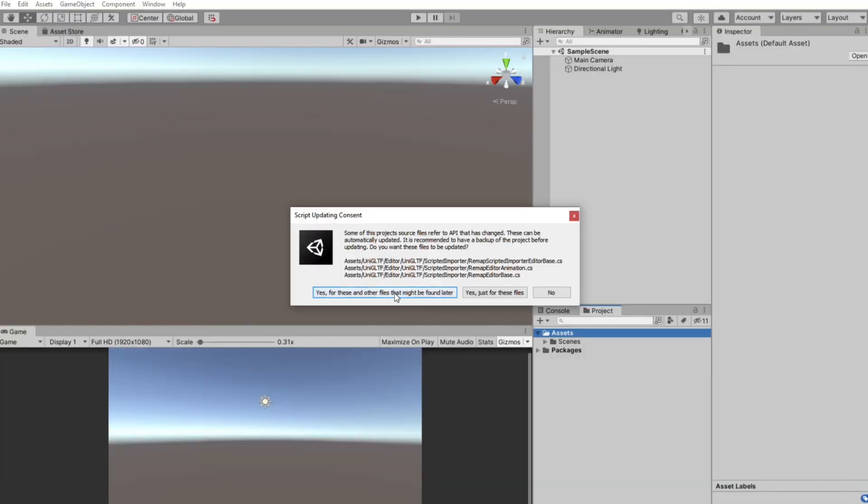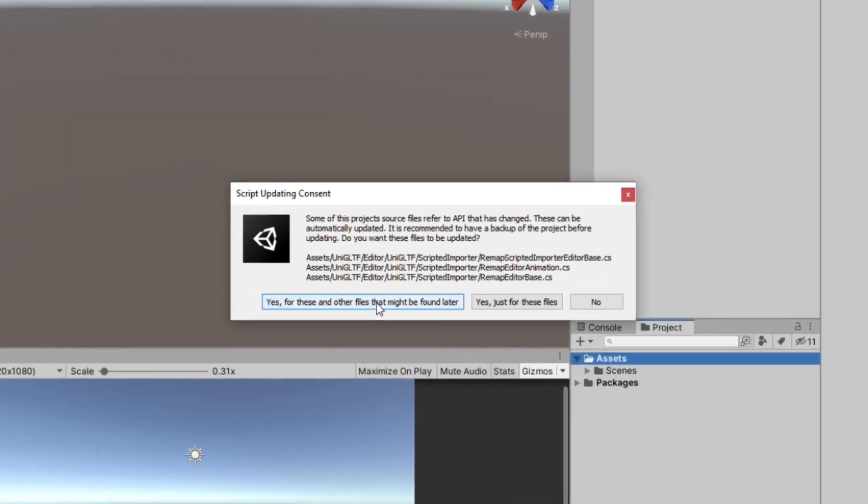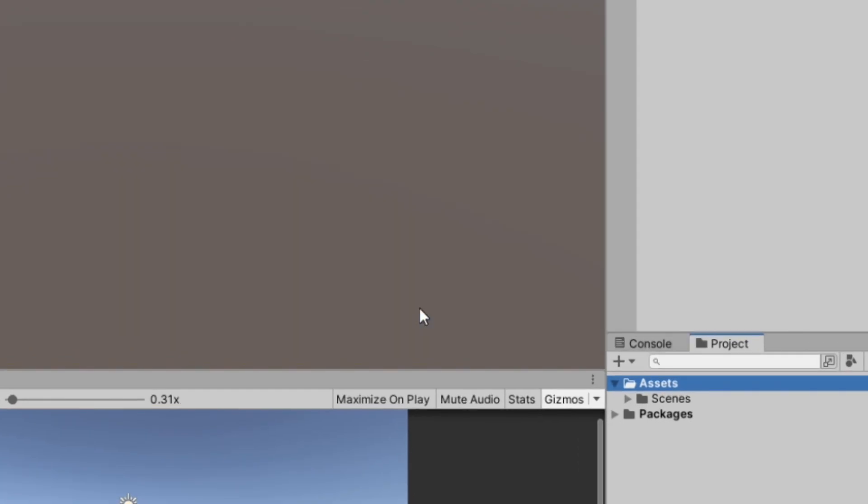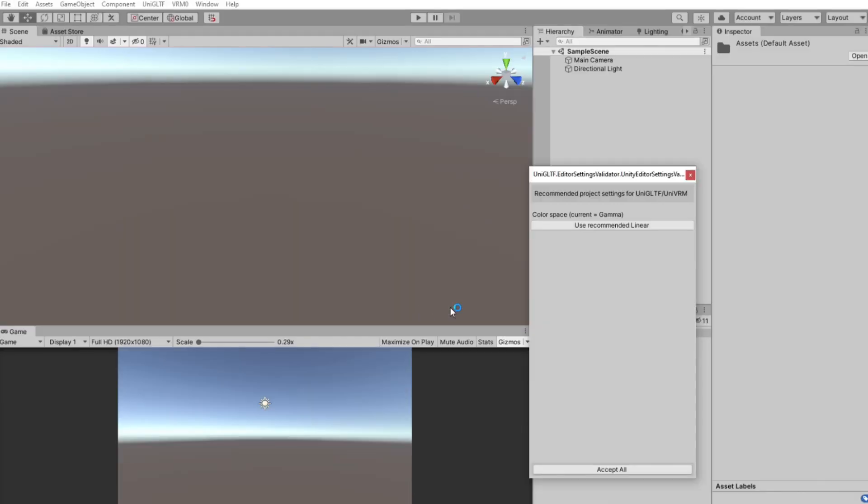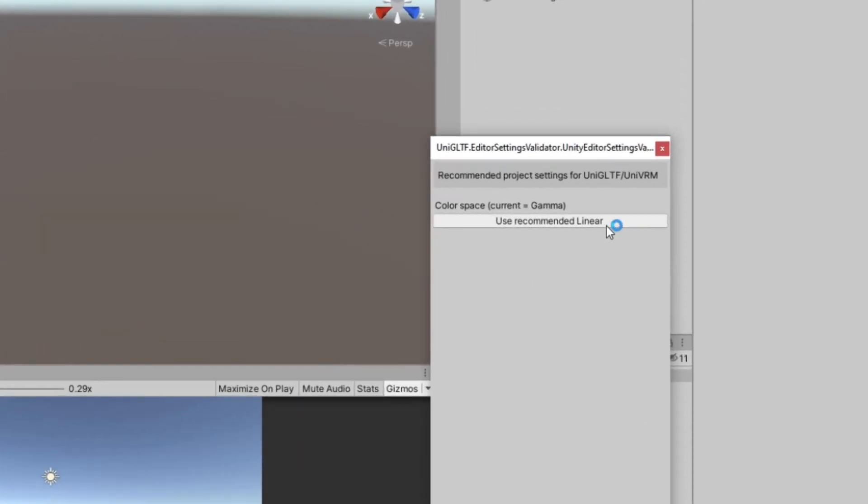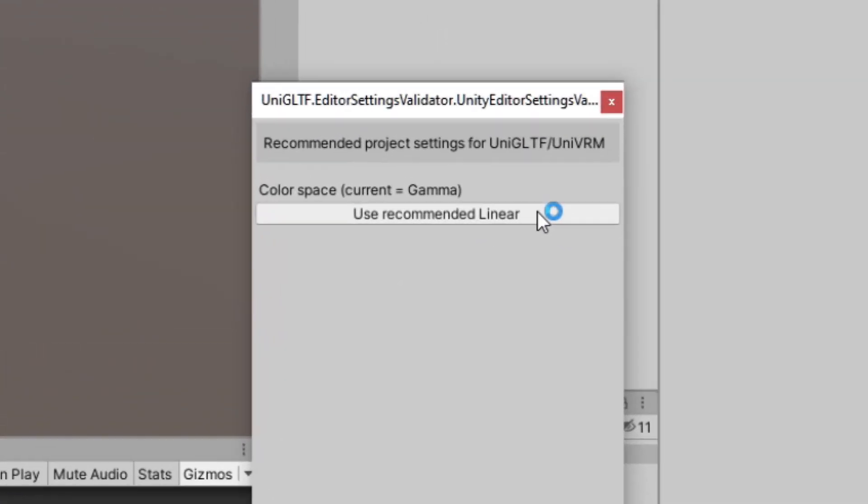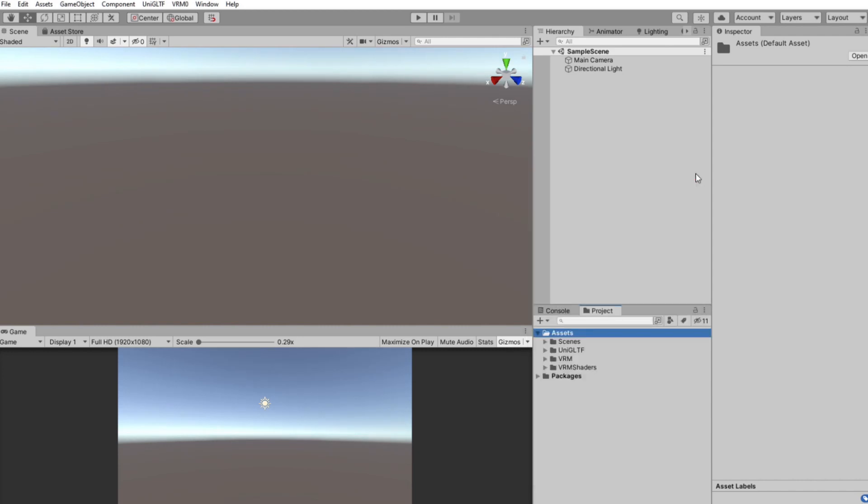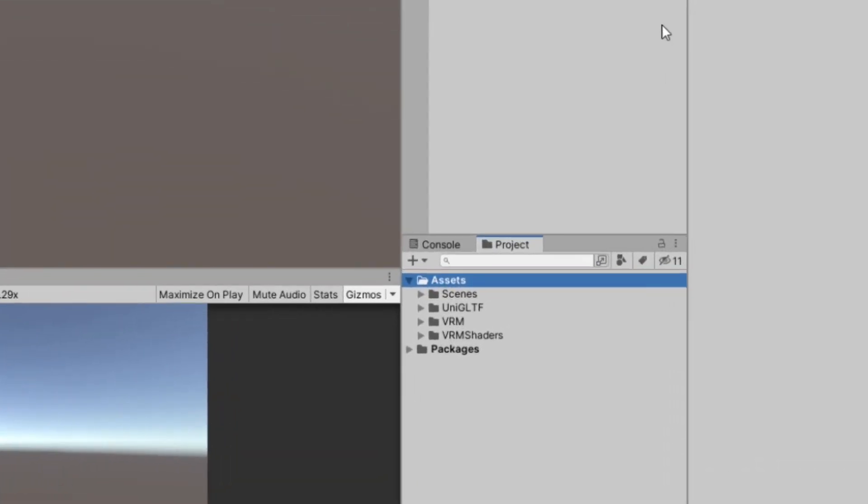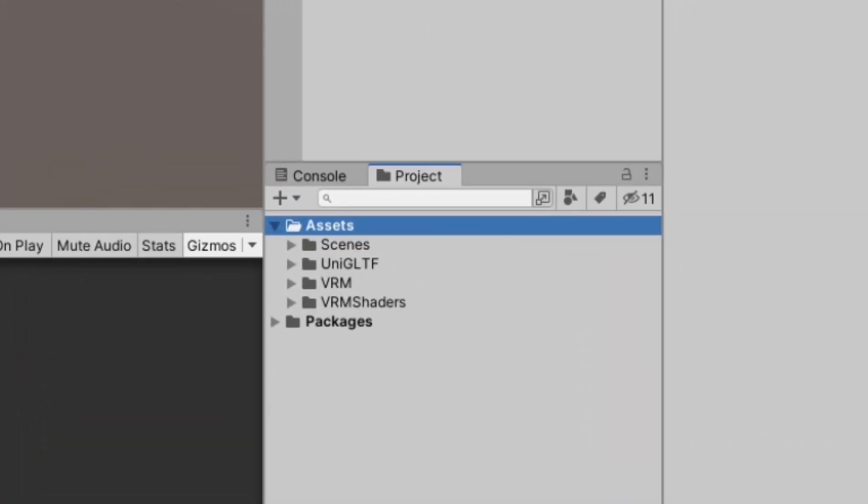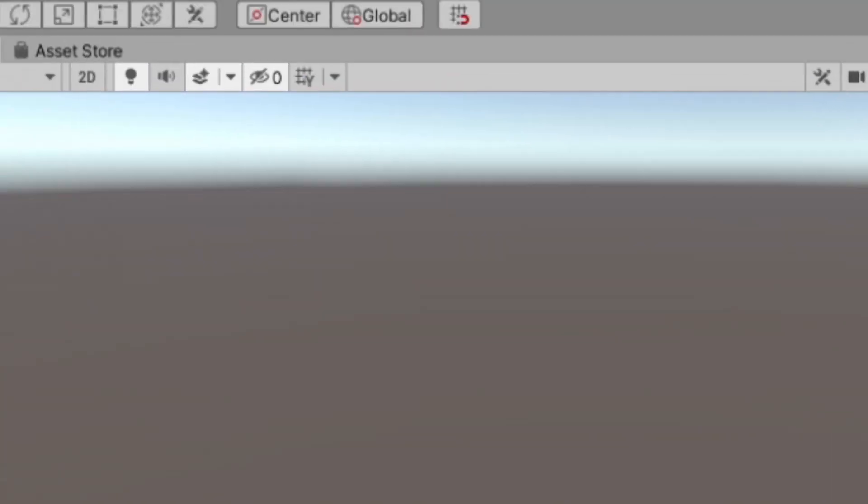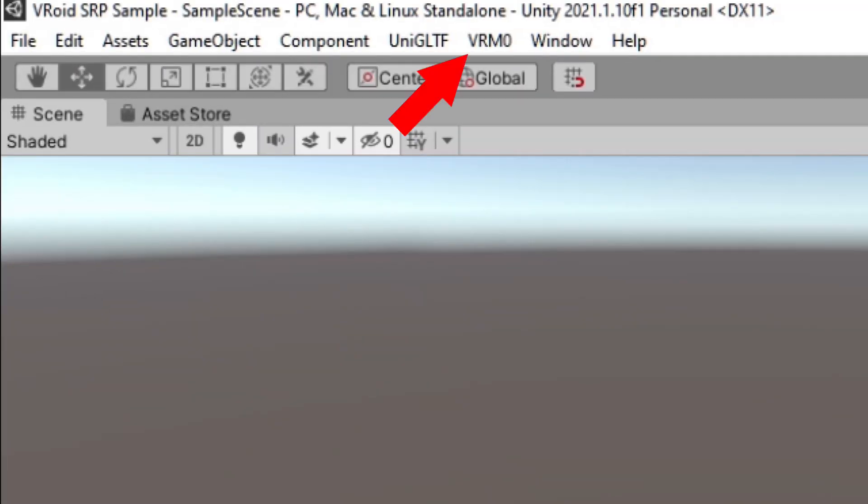There might be a warning about script updating consent. Just click Yes, and for other files. And one more warning to use linear color space. Click Use Recommended Layer. If the importing process is successful, you will see two new VRM folders on your Asset window and a new VRM0 menu on the top side of the screen.